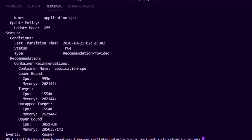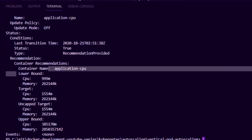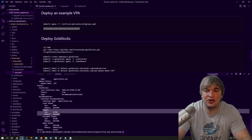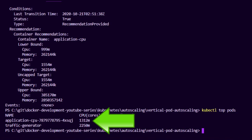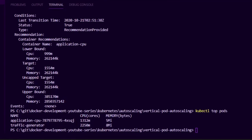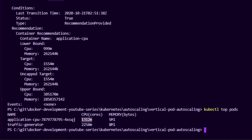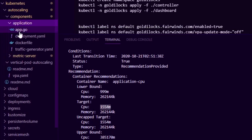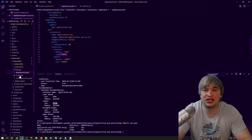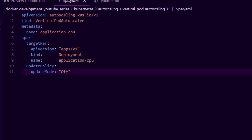If we say `kubectl describe VPA` we can run the describe command on the VPA and it will give us recommendations in the describe output. Running that, we can see it gives us lower bound targets, uncapped target, and upper bounds. It's recommending a CPU value of 1.5 cores, and looking at the usage we can see the usage is 1.3 cores. So the vertical pod autoscaler is giving us recommendations of values we can apply in our YAML file. Our pod is using 1300 millicores and the recommender is telling us to set it to 1500 millicores. We can go back to our components application deployment YAML file and manually update it with the recommended value.